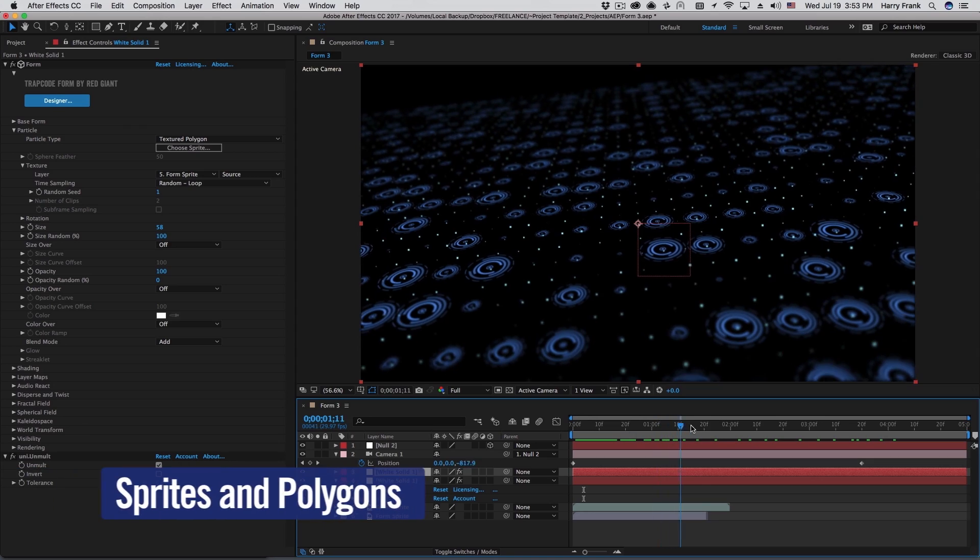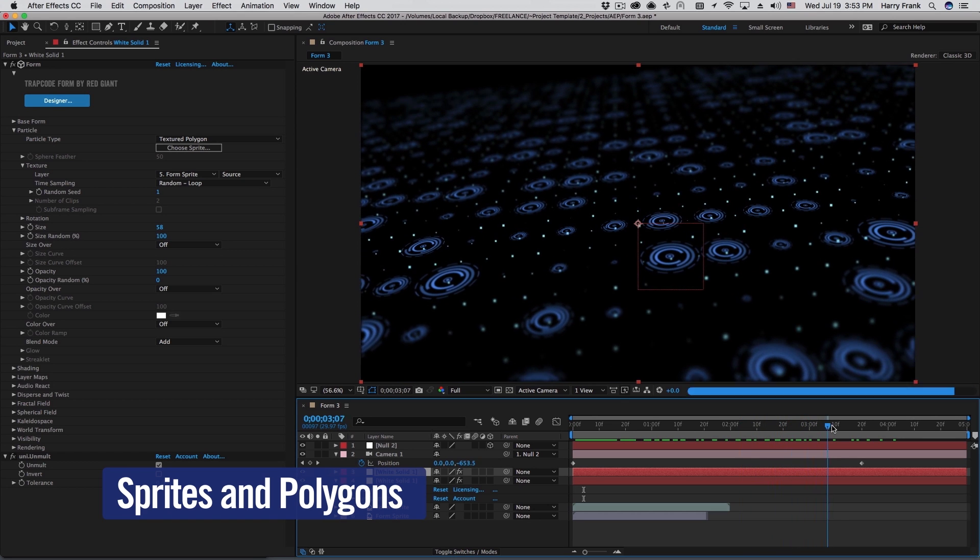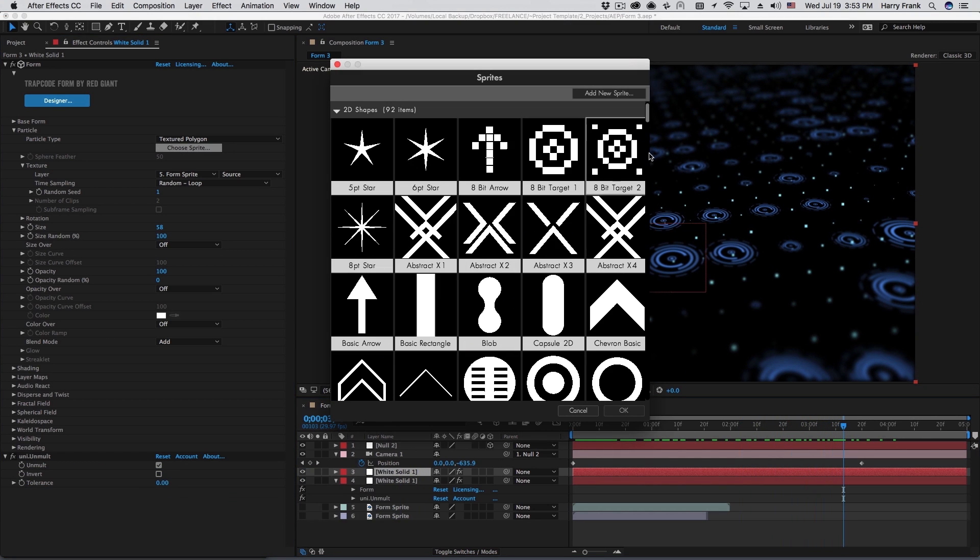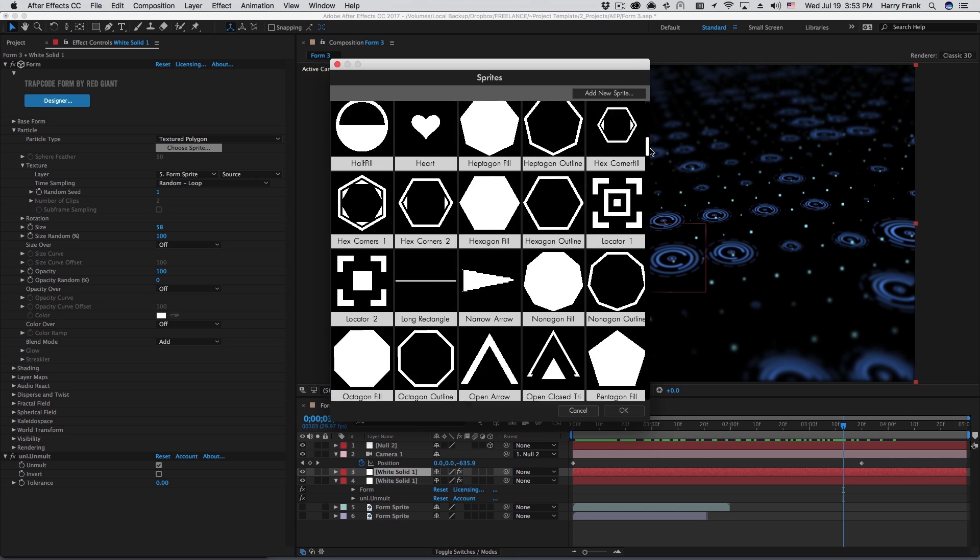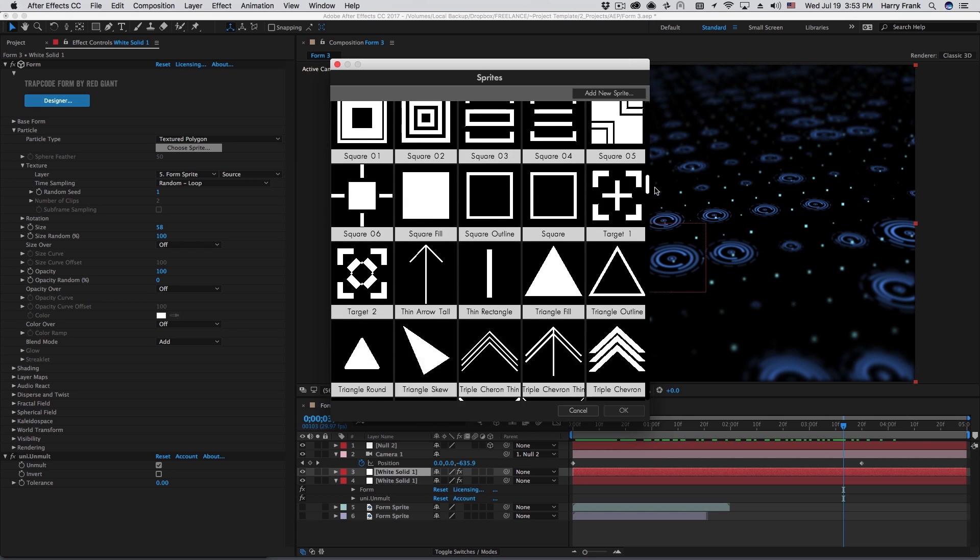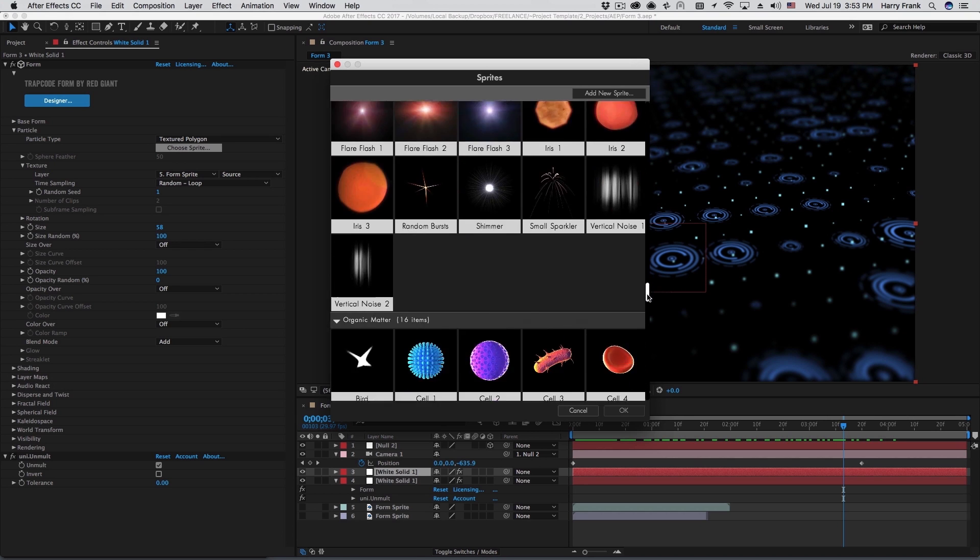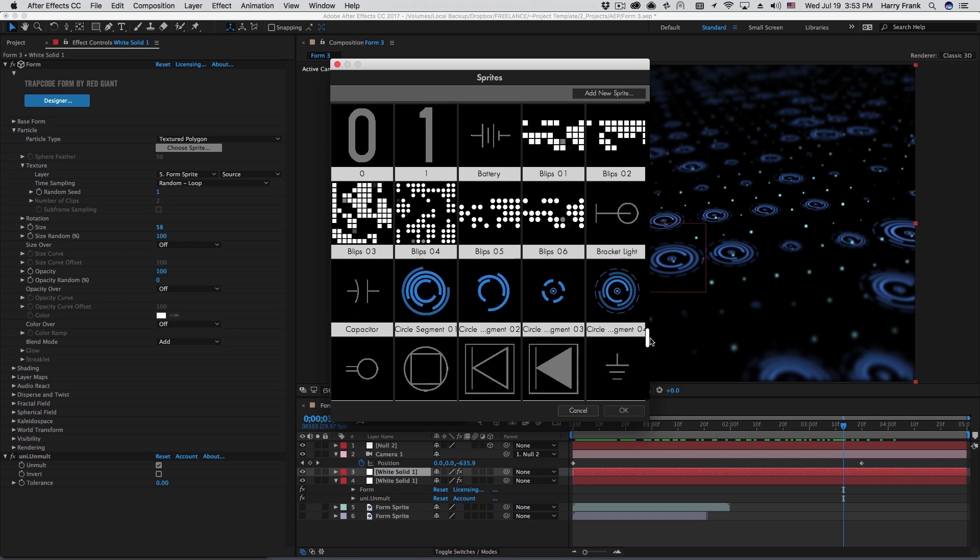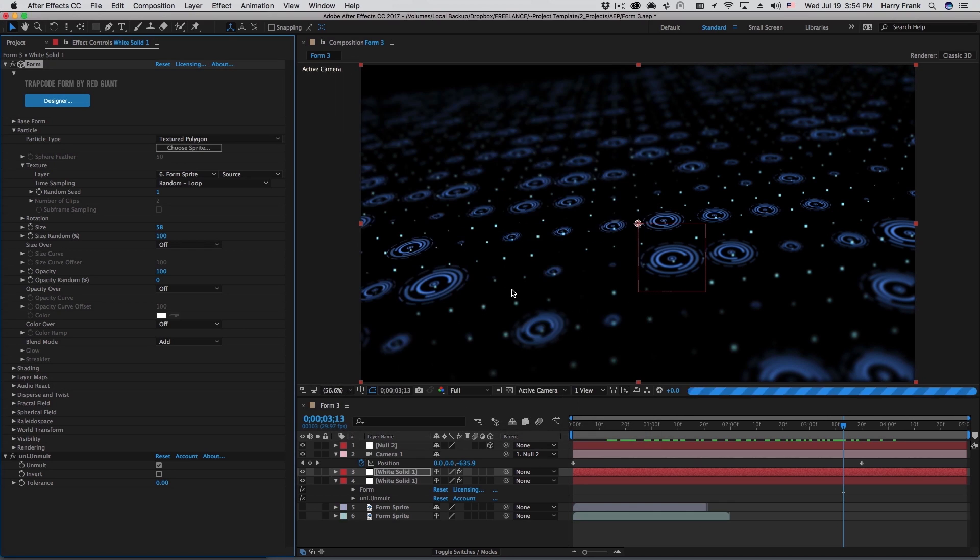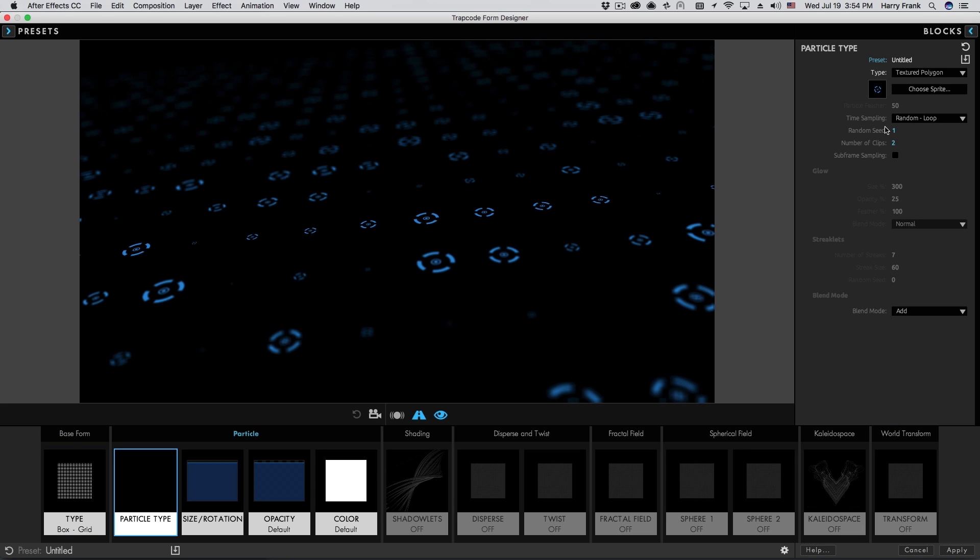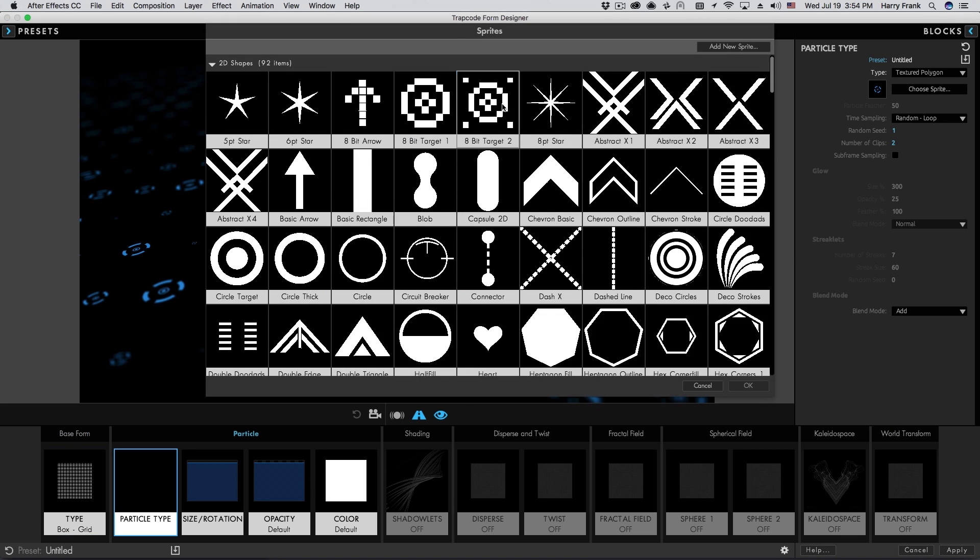Use any image in your composition as a particle by assigning it to a 2D sprite or texture polygon. Form 3 now includes over 270 still and animated sprite images, easily loaded directly within After Effects or in the designer via the new sprite loading panel.